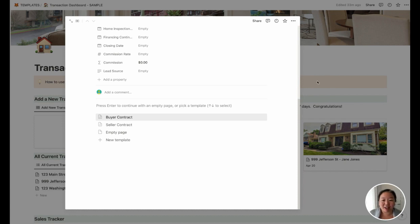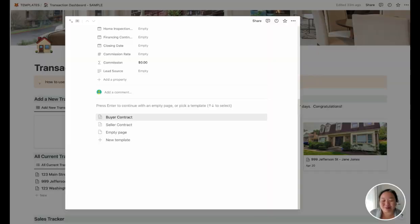If you have any questions about how to use this dashboard, feel free to reach out to me. I think it's a great way to manage your transactions. I'll talk to you soon.